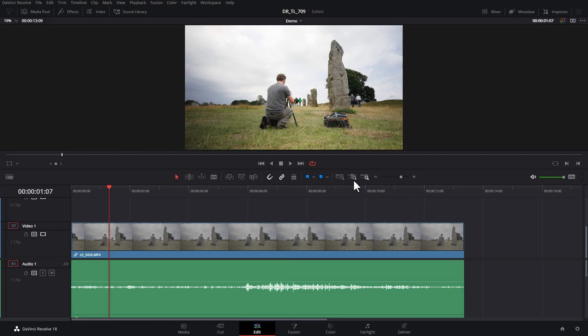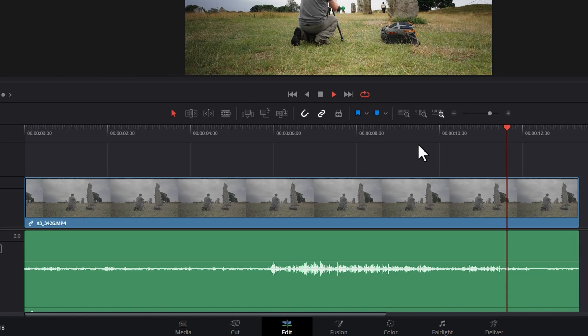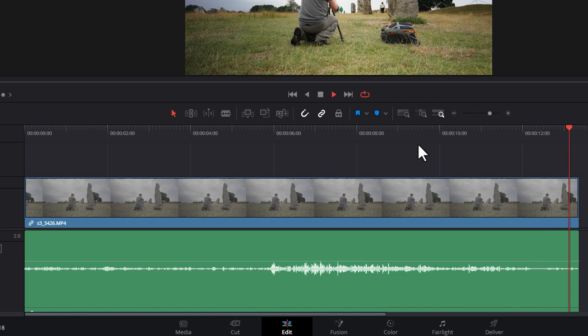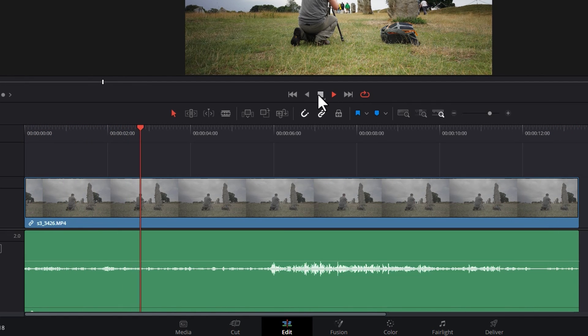Now this will actually work, but what it will do by default is it will just loop around the timeline. If I play this back, watch what happens when the playhead gets to the end—it loops back to the start of the timeline.